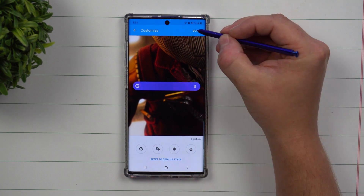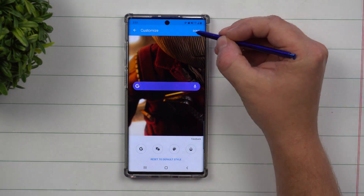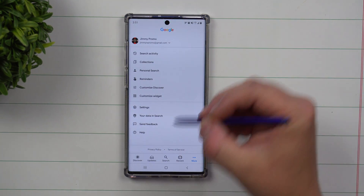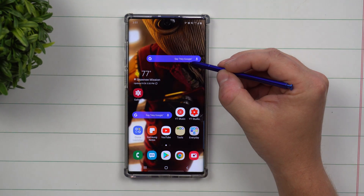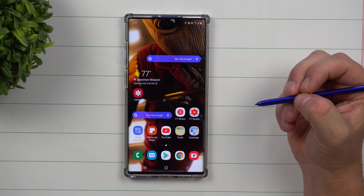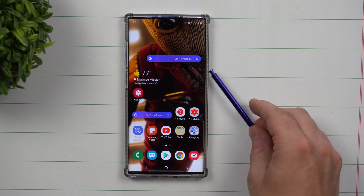Right up over here, when you're completely finished, this done button will get it done and saved. And now you can see what it looks like.